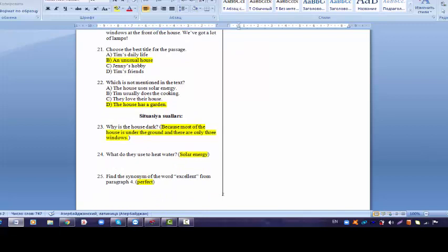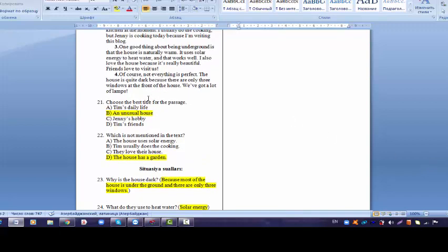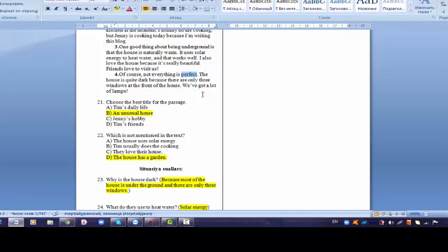Question 23, these are the situational questions. So you have to write the answer yourself. Why is the house dark? So we said that it is underground and it has only three small windows. That's why the house is usually dark. It is the shortcoming about this house. Question 24, what do they use to heat water? He said that we use solar energy. So the only heating system, we may say, is solar energy in this house. That's why we write solar energy. And 25, find the synonym of the word excellent from paragraph 4. We said that the word is perfect. Now we may go back to paragraph 4 and see here. There is the word excellent. The synonym of the word excellent. Of course, not everything is excellent, we may say. And we may replace it with the word perfect.